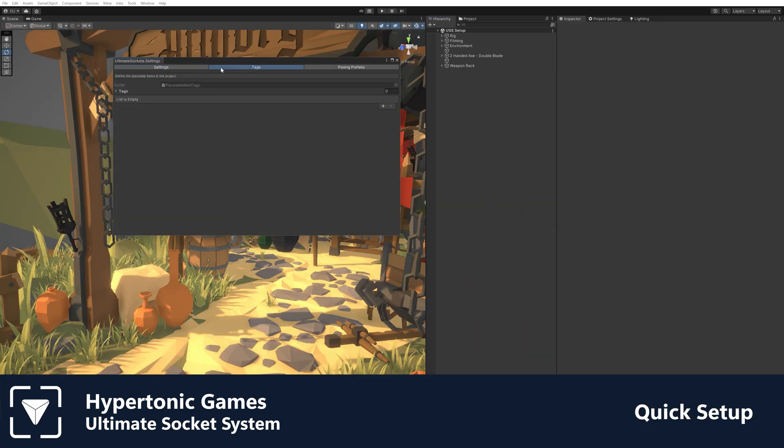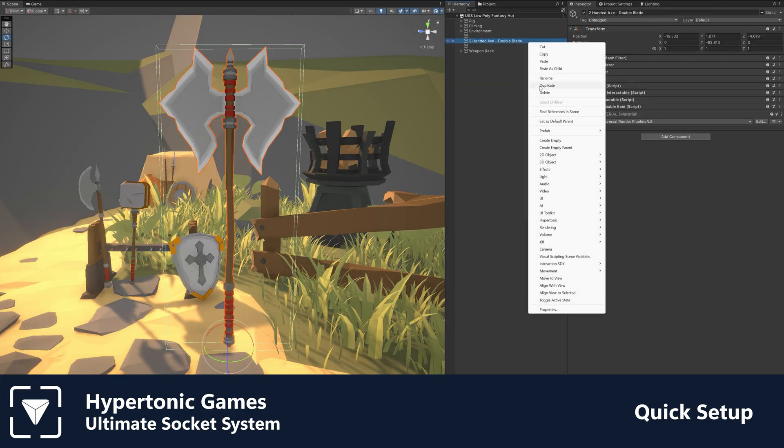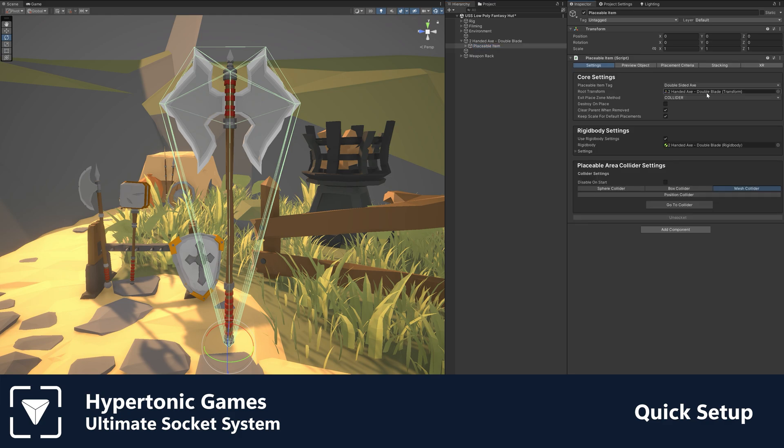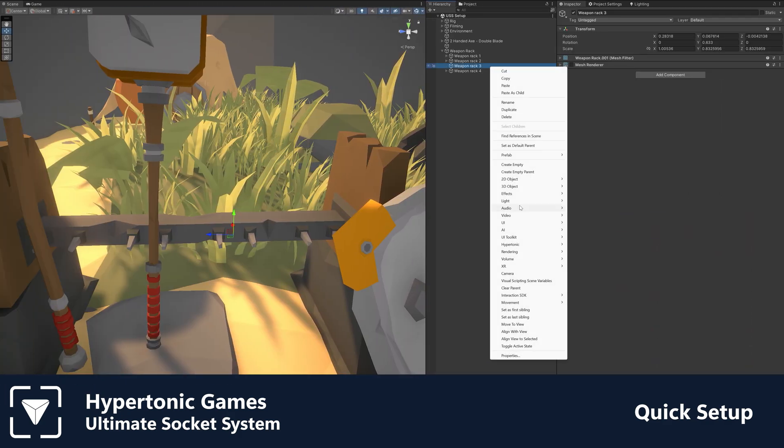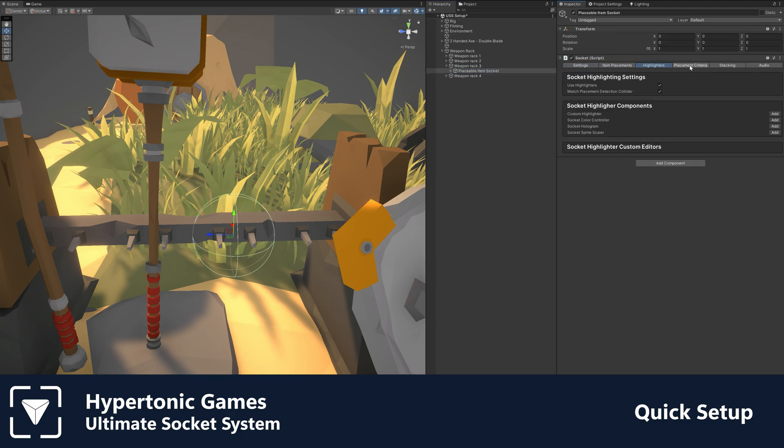Easily define the placeable items in your project. Turn any object into a placeable item or socket in seconds by using the context menu. Custom editors keep the functionality of sockets and placeable items organized and streamlined.